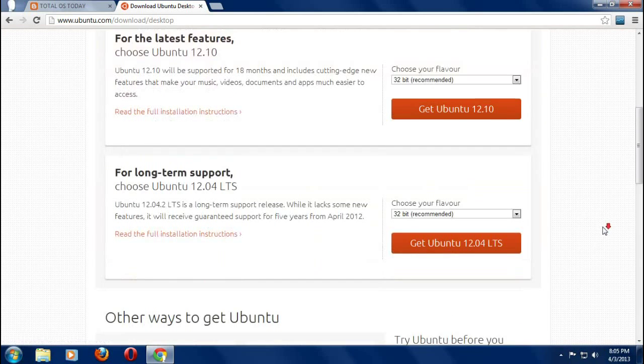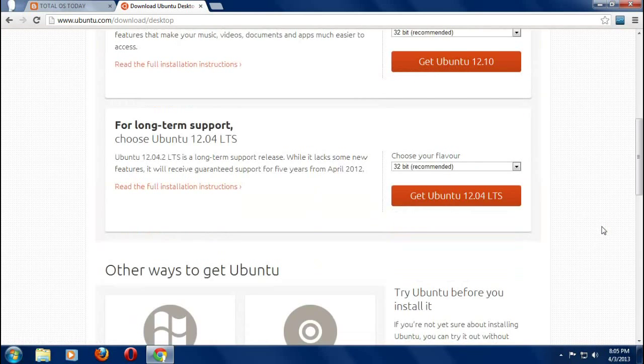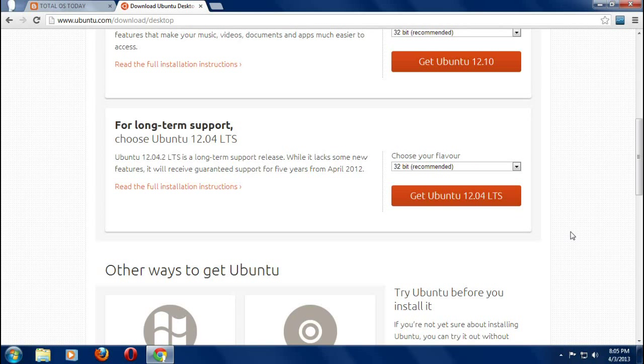You have two options. We will go with the Ubuntu 12.04. This is the long term support release and it's got support for five years starting from April of 2012.